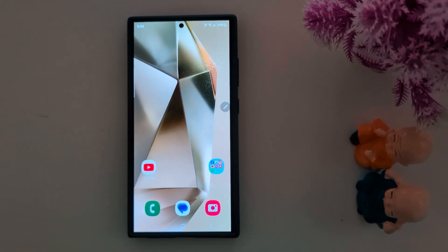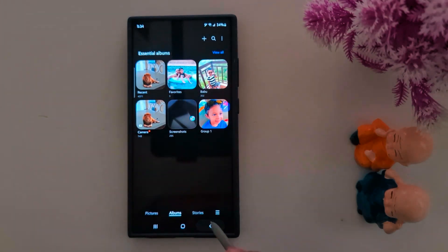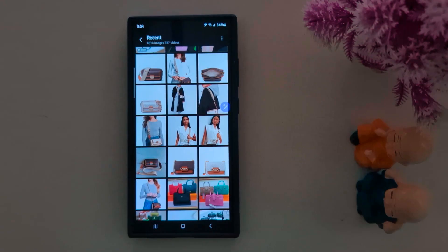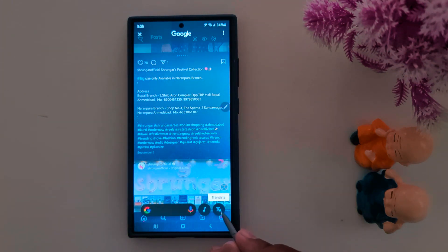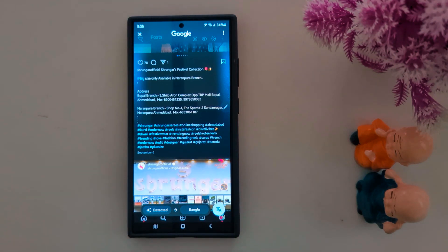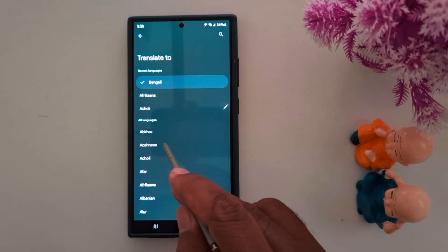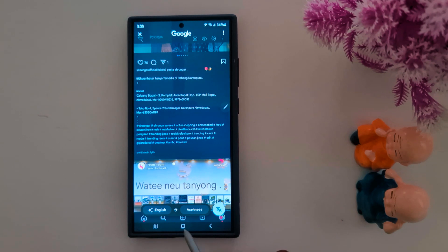Eighth: Translate Text on Image. You can use this feature to quickly translate any text from any image on your device. Open any image that includes text, then tap the Galaxy AI icon or long press the home button to launch circle to search. Tap the translate icon at the bottom right side and it will automatically translate the language. To change the language, tap on the language selector at the bottom, select your preferred language, and it will automatically translate.